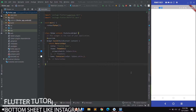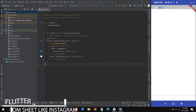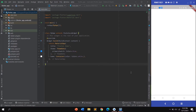Welcome back. In this video we are going to create a bottom sheet like Instagram in Flutter. I have created the project using Android Studio, so first you must create a project and follow me step by step.